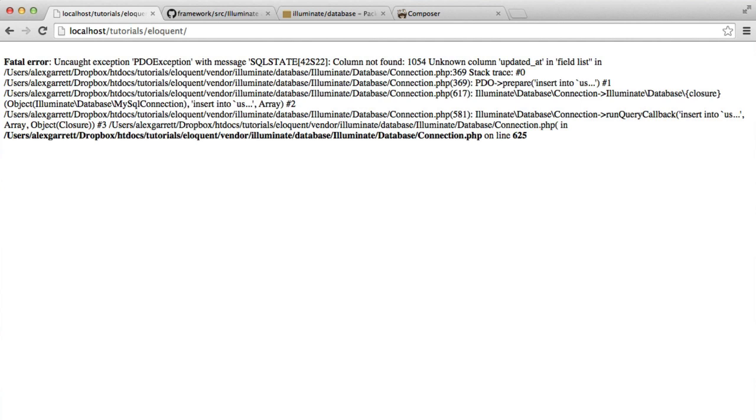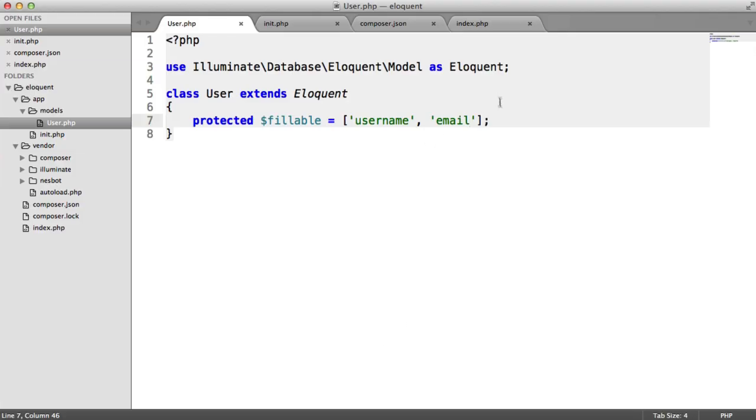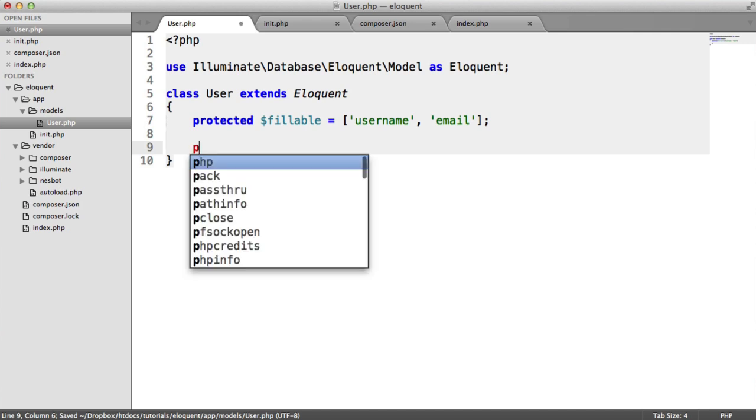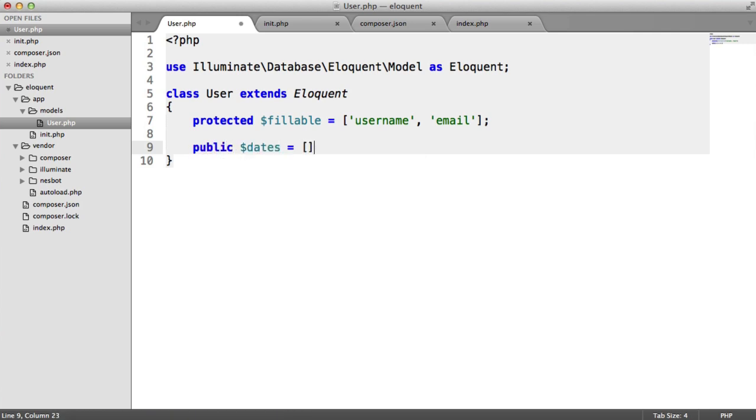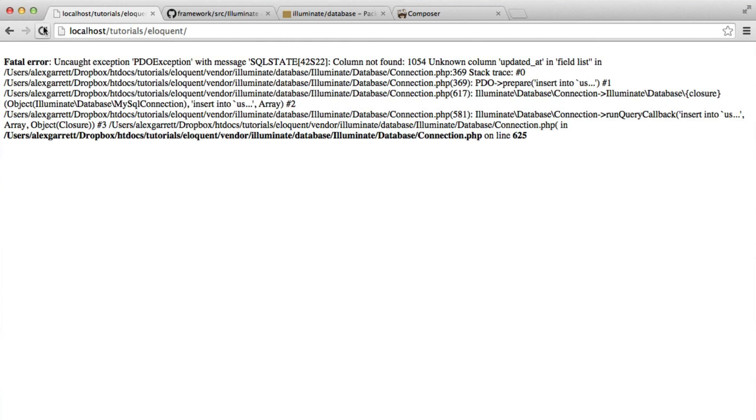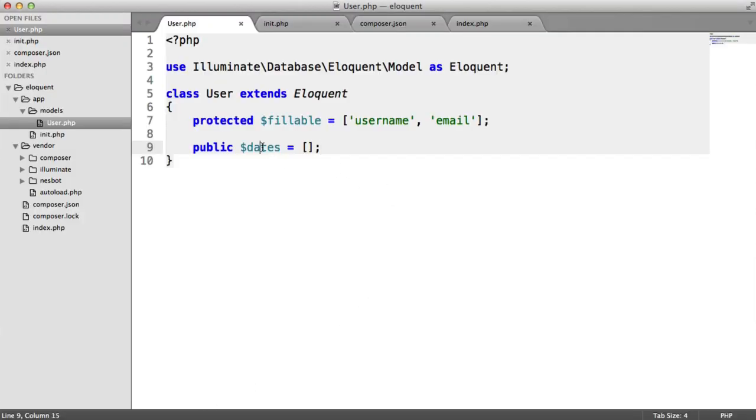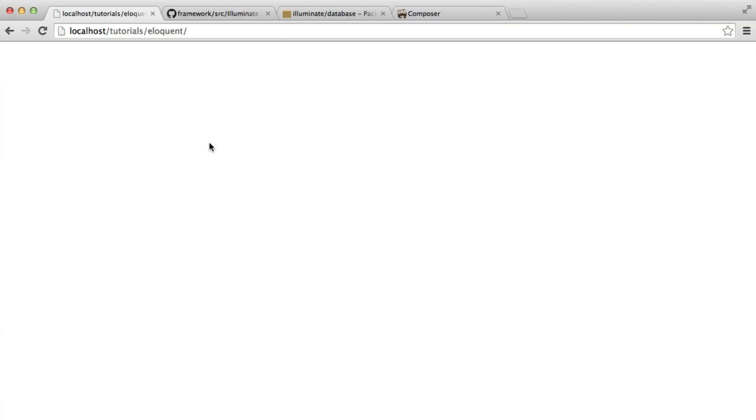So now what's going to happen when we refresh, we get an updated at not found in this column. This is because it's automatically looking for an updated at and a created at timestamp field within our database. We've got another problem, but we can easily fix this by basically just saying timestamps, and then an empty array. So there we go.